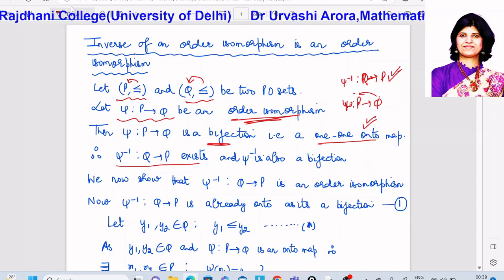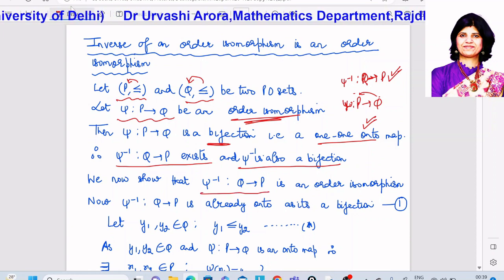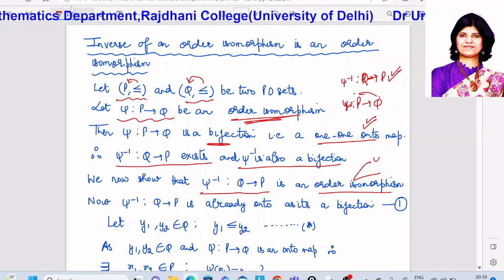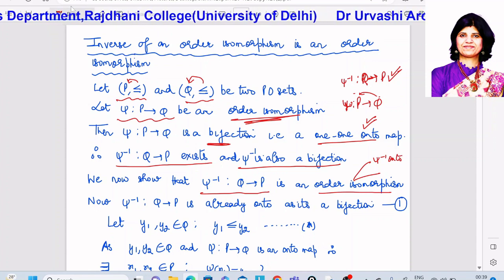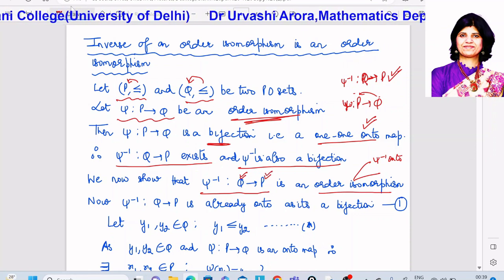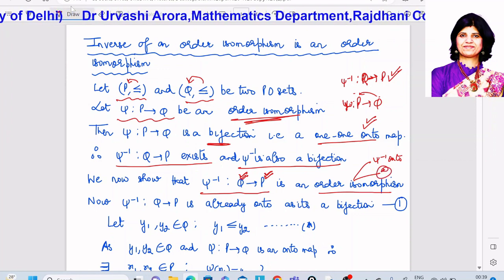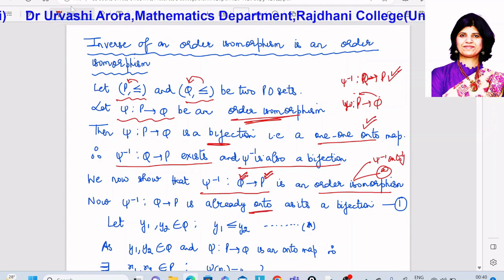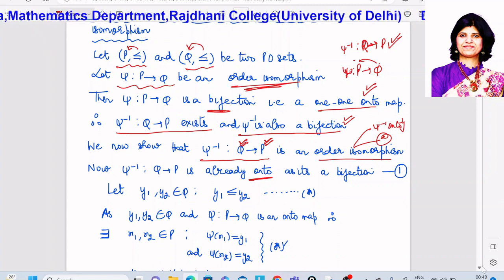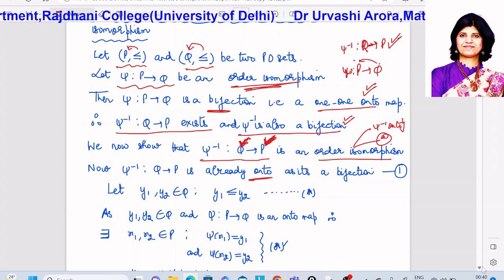So ψ⁻¹ mapping from Q to P exists and is also a bijection. Now, all we have to show is that ψ⁻¹ mapping from Q to P is an order isomorphism. There are two properties to show: first, that ψ⁻¹ is onto — which is already true since ψ⁻¹ is a bijection, hence a one-one onto map — and second, that whenever elements in Q are related their images under ψ⁻¹ are related, and whenever the images are related the elements are related in Q.